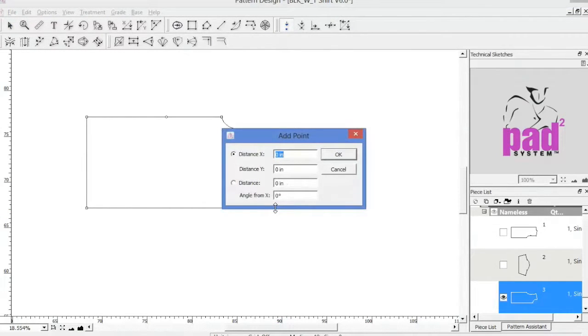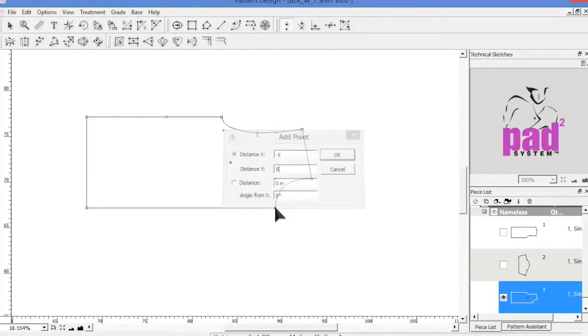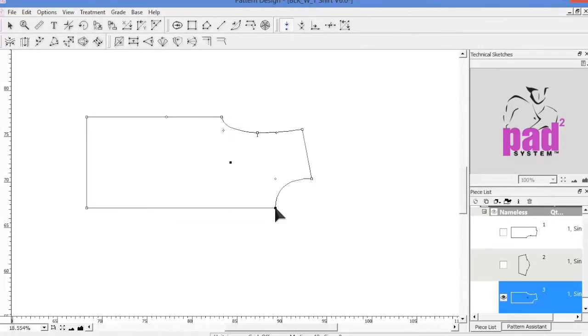For X, a positive value will place the point to the right of your reference and a negative value will place it to the left. And for the Y axis, a positive value will place the point above the reference and a negative will place it below.